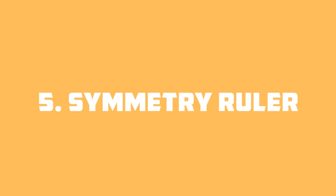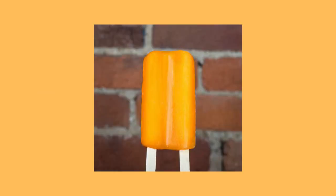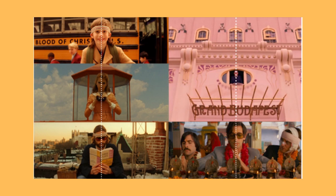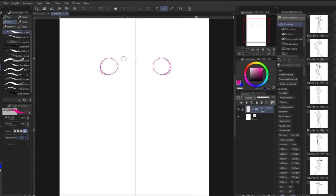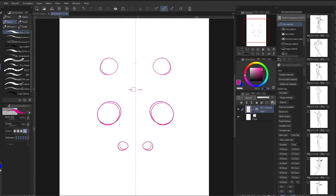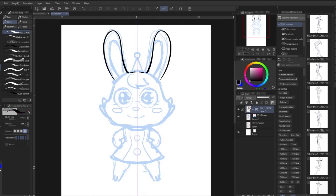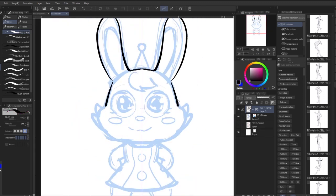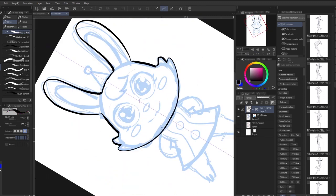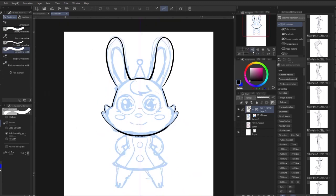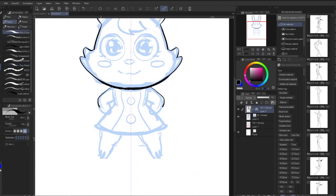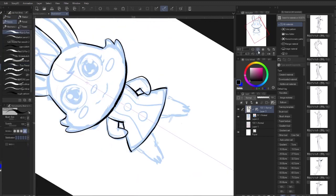Everyone loves symmetry. Twin popsicles, Wes Anderson. And this tool lets you draw on one side and it also draws on the other. I use this as a shortcut. However, even though this tool is helpful, you don't want to make your work too sterile with it.